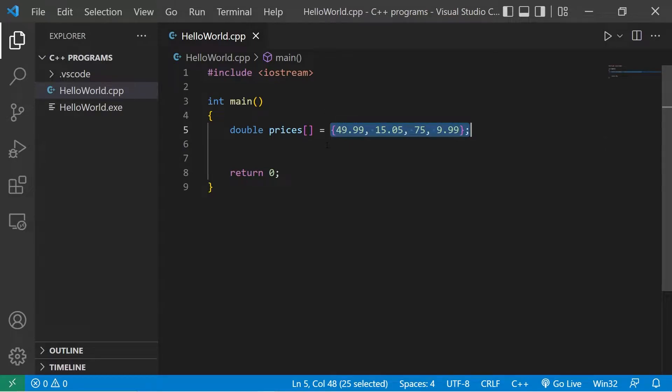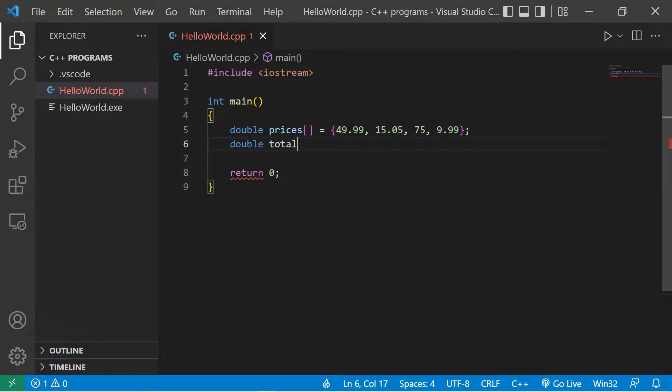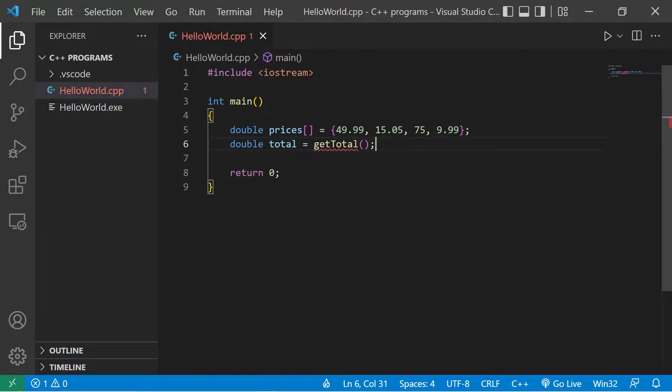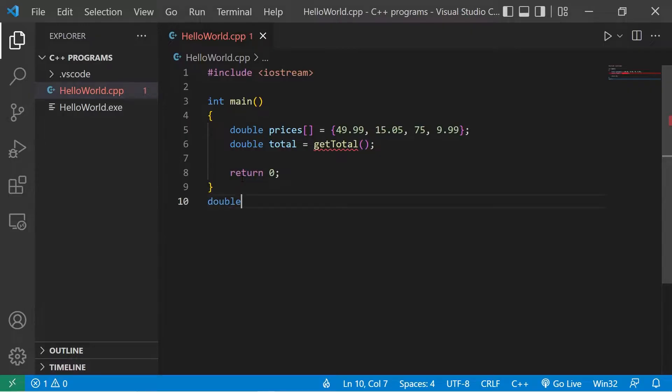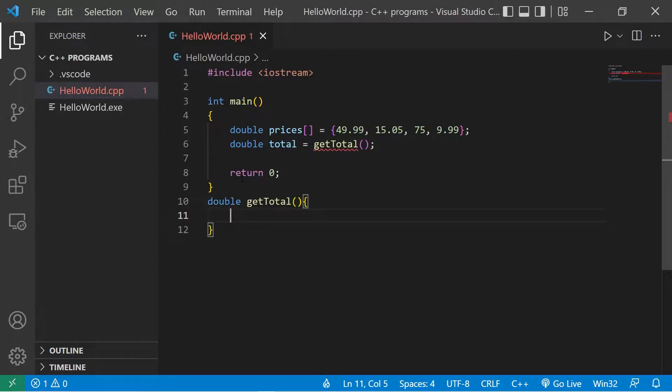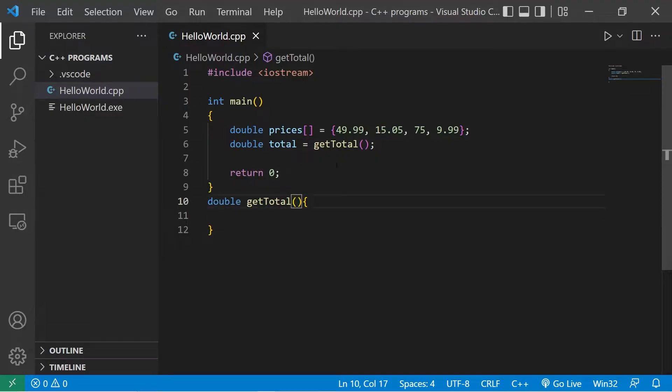Let's say double total equals, then I'll invoke a getTotal function which we still need to declare and define, so let's do that now. We'll return a double. Double getTotal. Let's list the parameters.